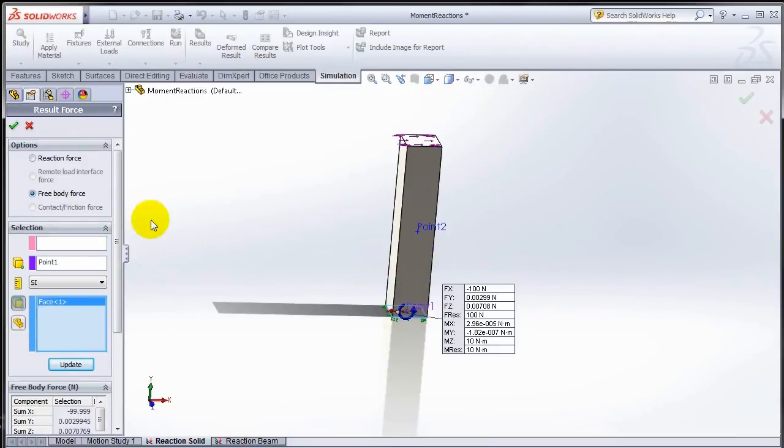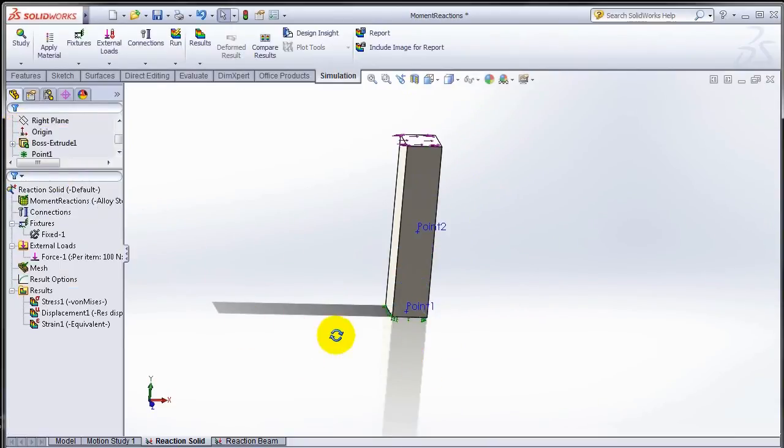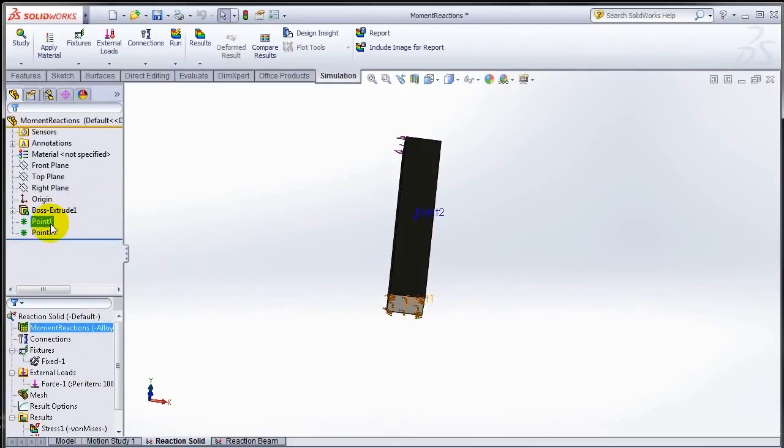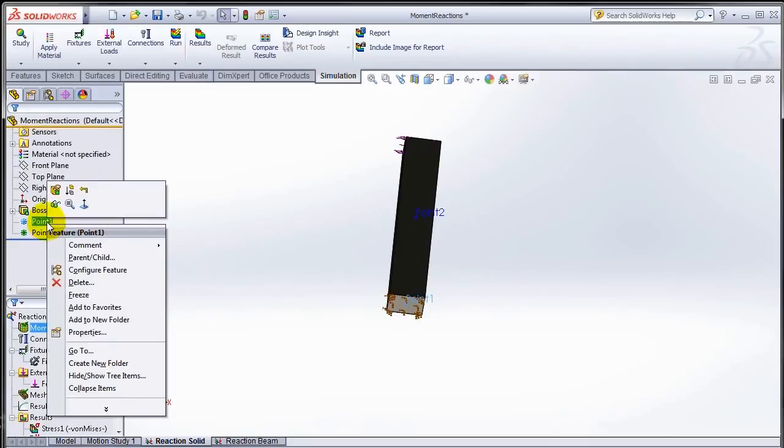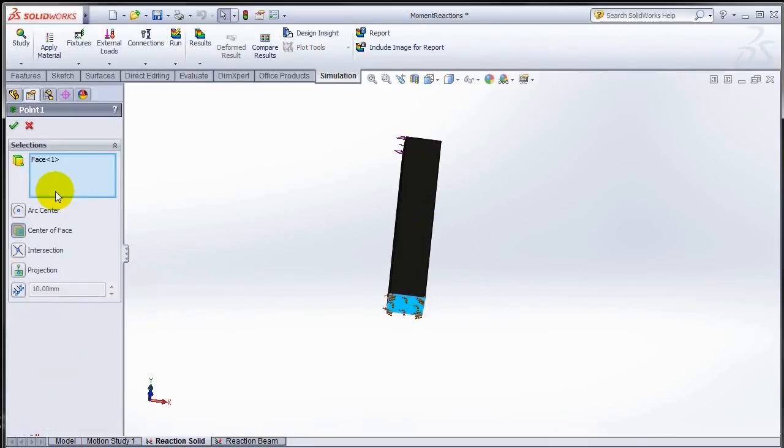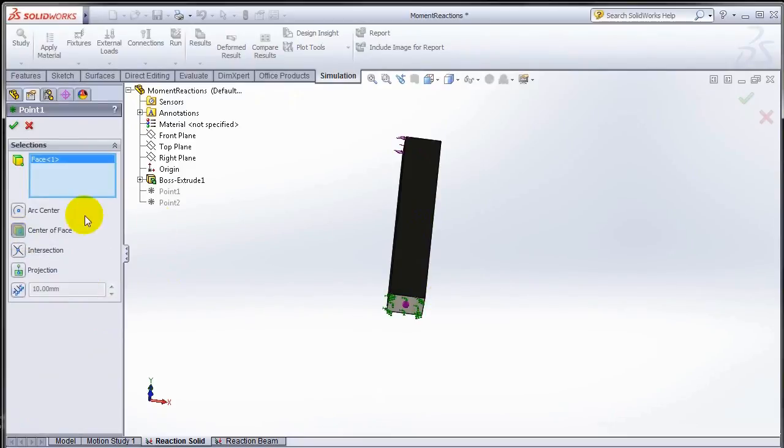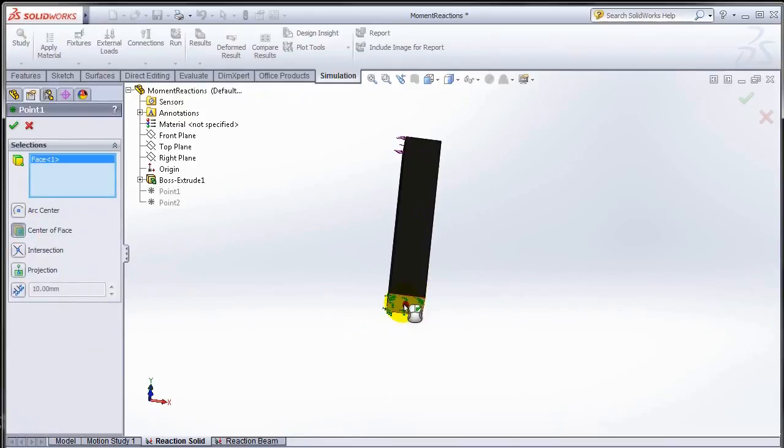Let me quickly show you how to create that point. This point was created using Create Point as a reference point, and I said create the point on the center of that face. That will find the geometric center and create that point.